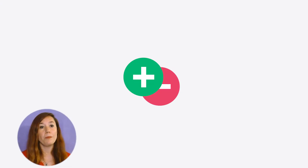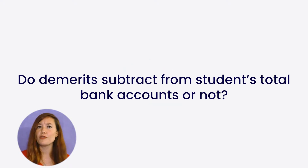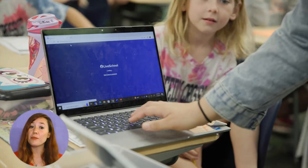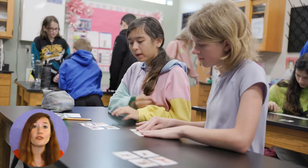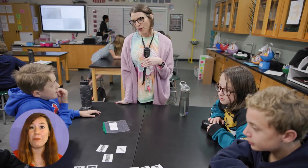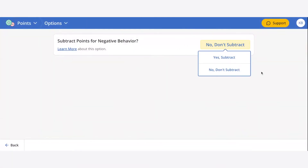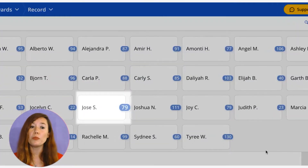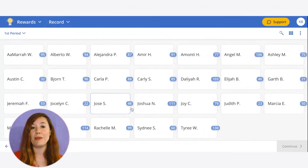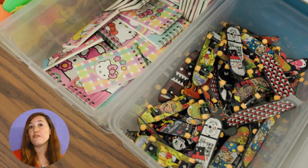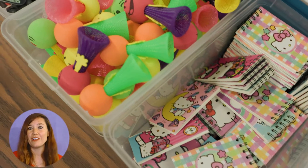If you choose to track both merits and demerits, there's another question to answer: do you want to subtract demerits from students' total bank accounts? One option is to have students receive merits and demerits without any points being deducted — this gives students a chance to redirect or account for their mistakes without being penalized. The other option is to subtract demerits, meaning a specific number of points will be deducted from their overall bank account balance, leaving them with fewer points toward any reward.